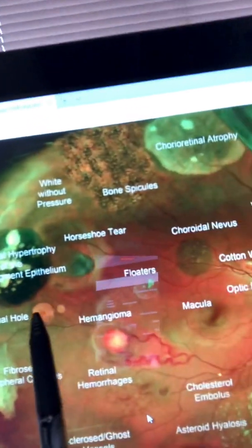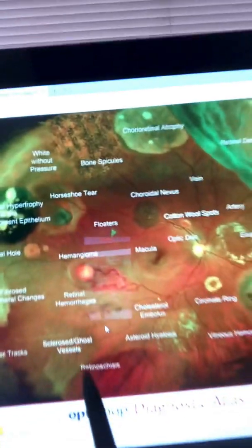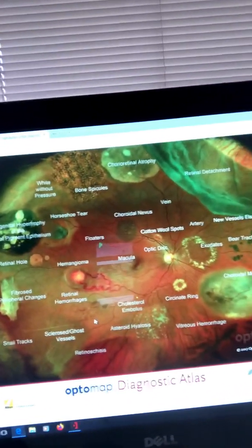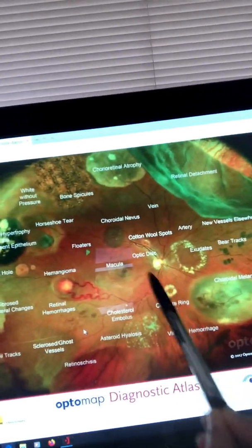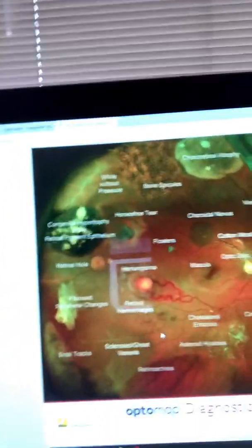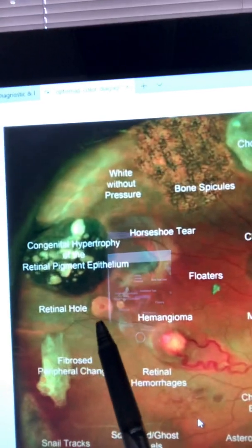Here's another important one — the retinal hole. And as you can see, if the pupil was not dilated, I wouldn't be able to see all these things. The pupil is tiny; I would probably only be able to see the optic nerve area. But these findings can happen in the far peripheral part of the retina as well. This retinal hole needs a consultation with a retina specialist.